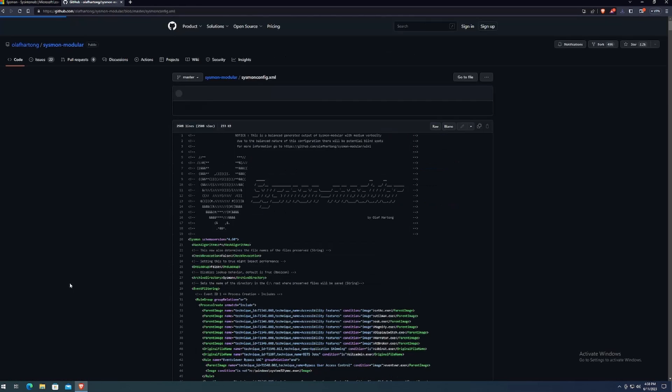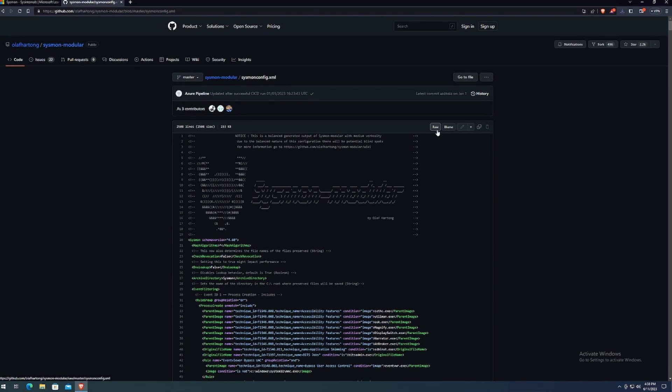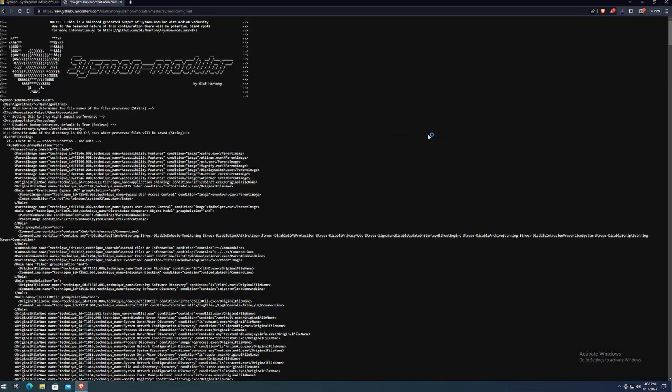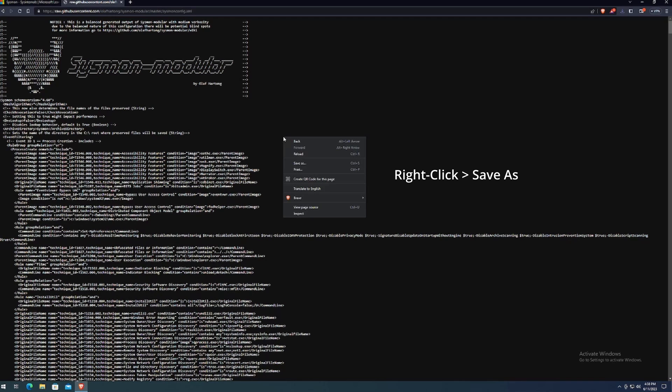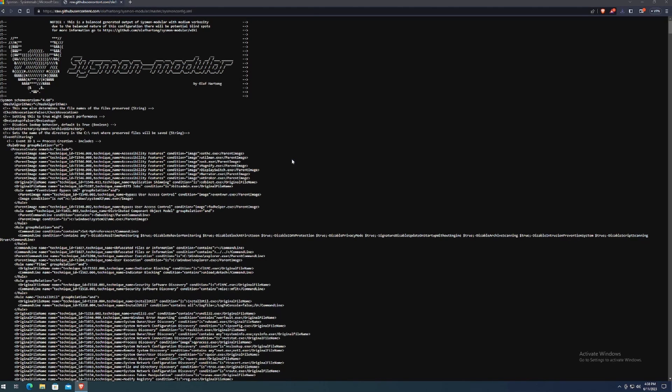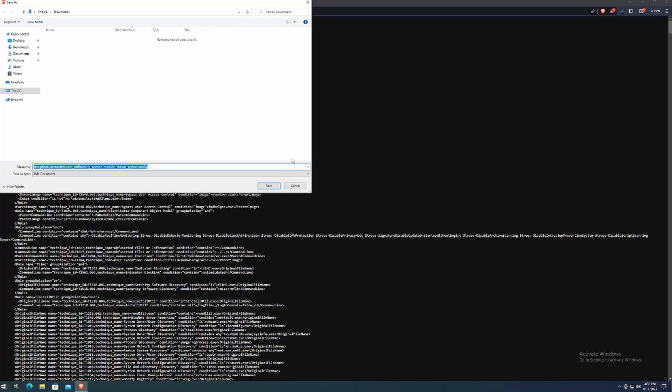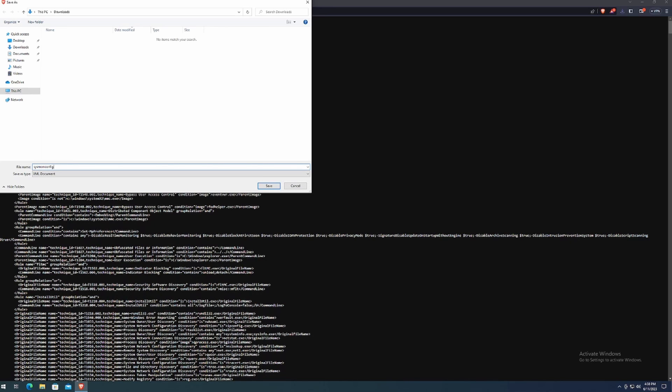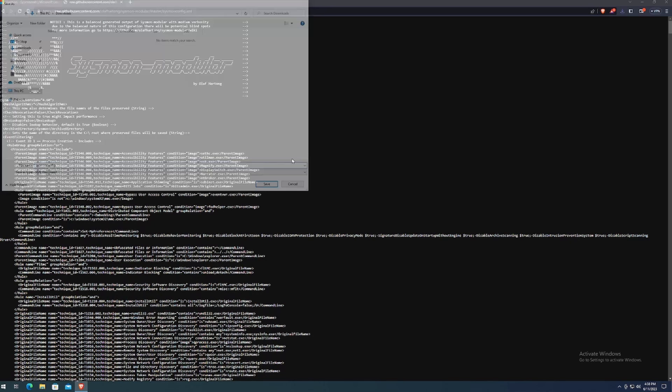Once you're on this page, you want to click on raw. And then it'll load this up. And then all you got to do is right click, click save as. And then you can save it as anything you want. In this case, I'll just type in sysmonconfig and save it as that.